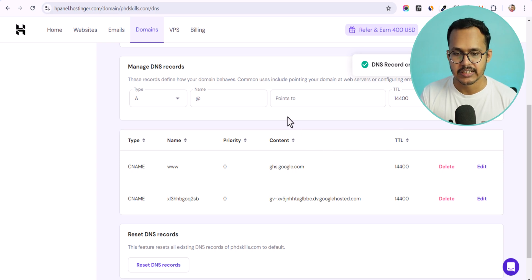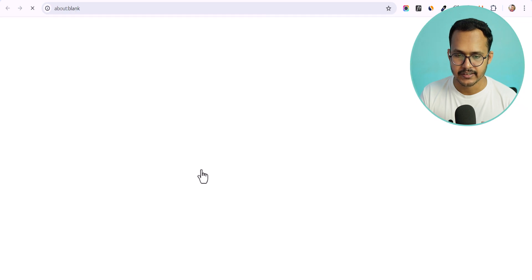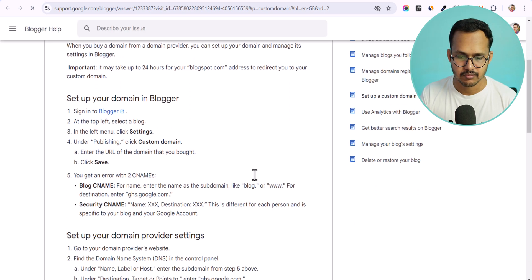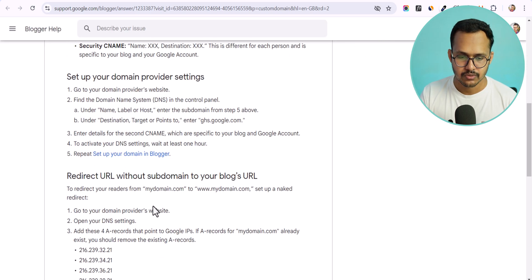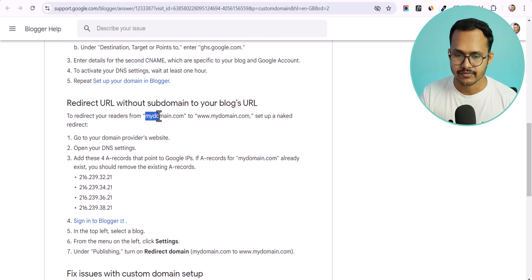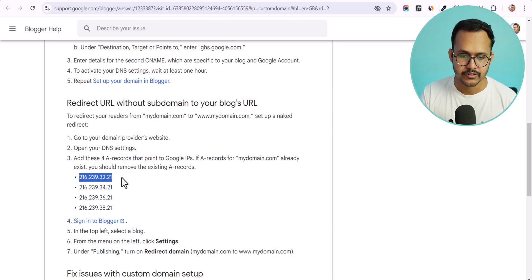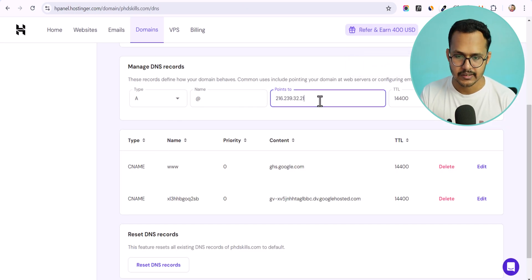We have now added both CNAME records. You can also add IP addresses so that phdscales.com redirects to www.phdscales.com. Click on the support page link in Blogger to get the instructions for adding these A records. Copy the first IP address, select A record in your DNS manager, paste it in, and click Add Record.